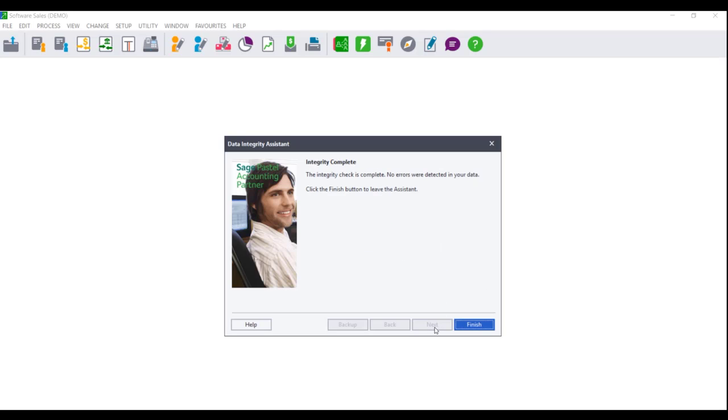Please note that depending on the size of your data, this may take some time to complete. Do not close the Sage Pastel Accounting program, even if you receive the program state 'not responding'. Please wait until you receive a message that either an error report was generated or that no errors were detected.